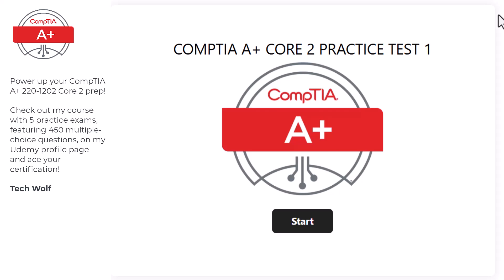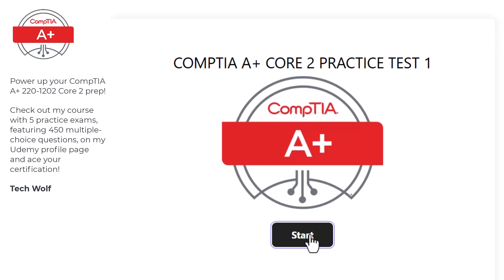Today we are going to do CompTIA Plus Core 2 practice test, already updated for the latest CompTIA Plus Core 2 exam released in 2025. The exam number is 220-1202.